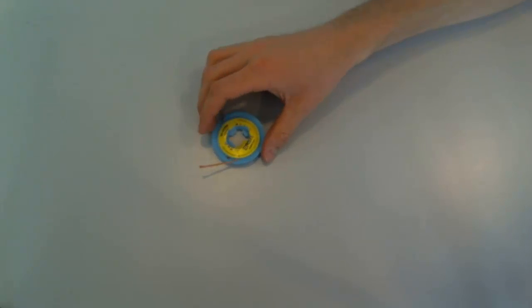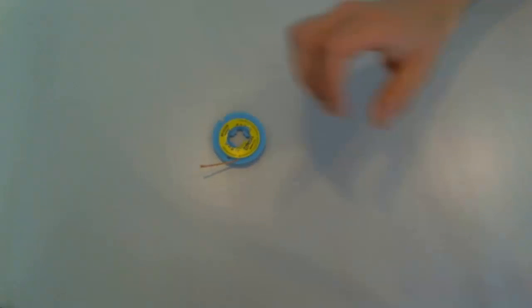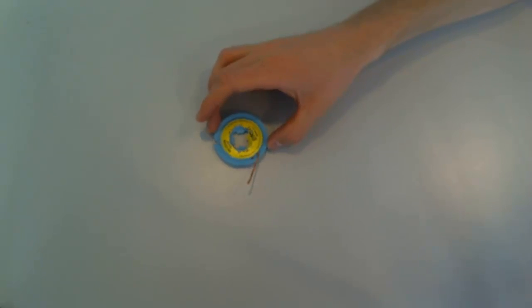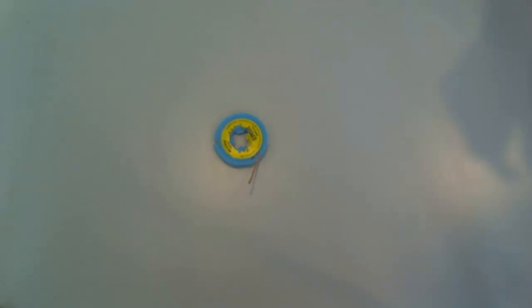This is a solder braid. You also use it to remove solder, but I like to use it when it's only a tiny little amount of solder that needs to be removed.